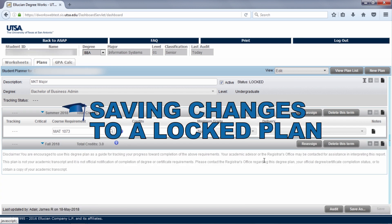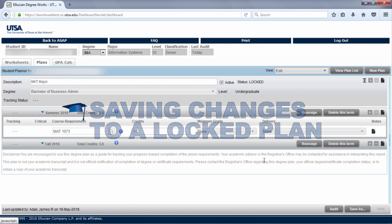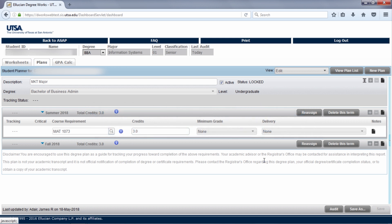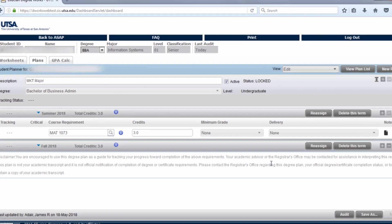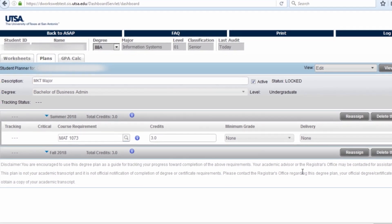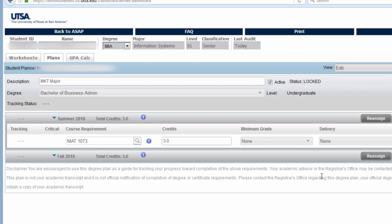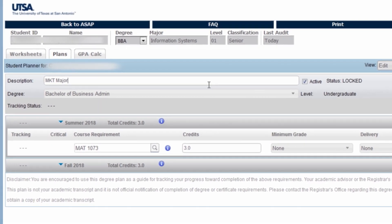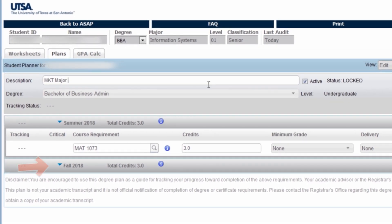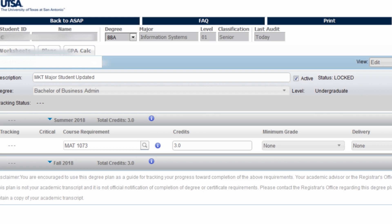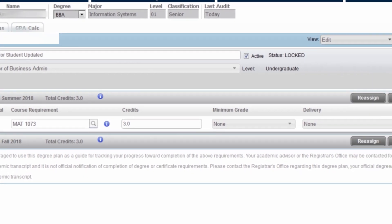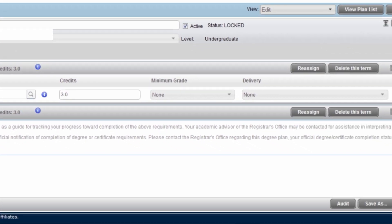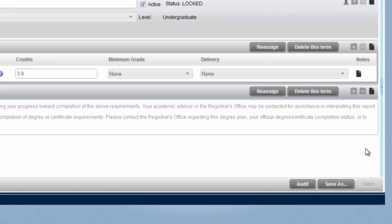If your plan is locked, you will not be able to save changes to that plan. Instead, you will create a copy of the Academic Advisor created plan and save changes there. To do this, the first thing you may want to do is change the title of your plan as a way of differentiating it from your academic advisors. This is not a requirement since your name will be on your plan, but it can be helpful. You can add to the current name and put student updated or that the plan goes through a certain term. After you make your changes and updates to your plan, scroll down to the bottom. You will notice the save button is grayed out.